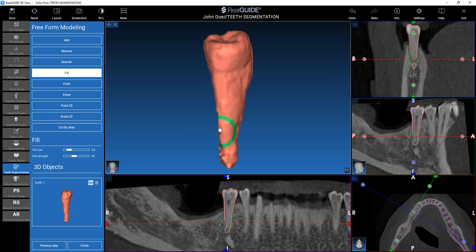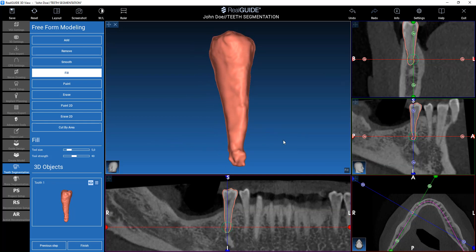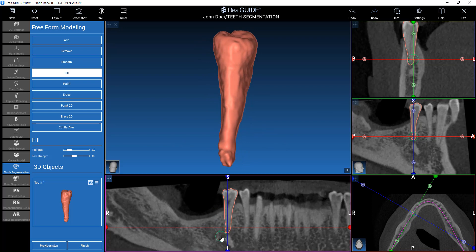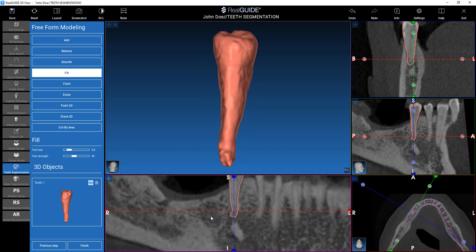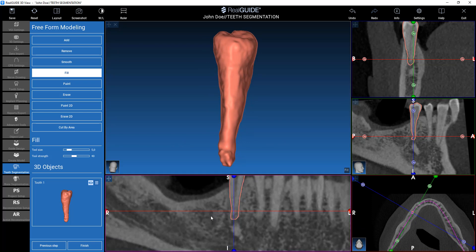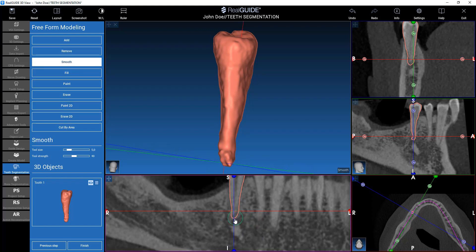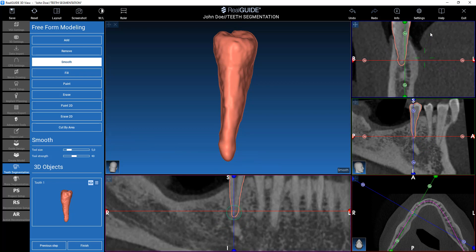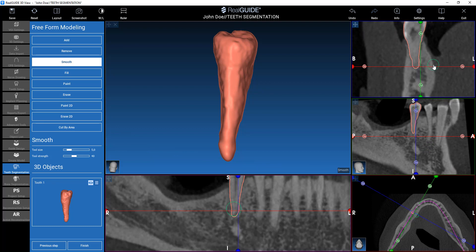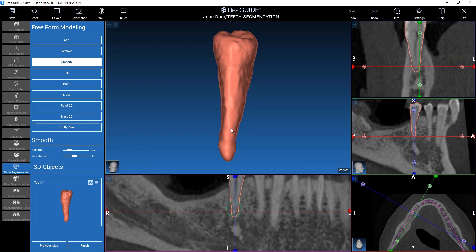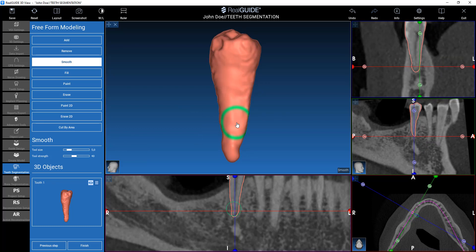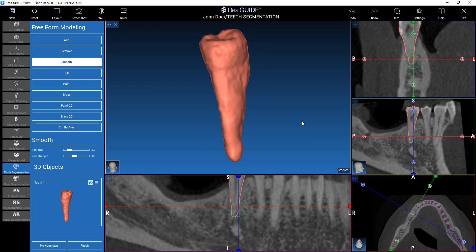I can use, for example, the fill command to smooth it a little bit. Fill is basically a very conservative closing tool. We can check on multiplanar images and use the smooth command to work on our tooth. All the commands are working both on 2D and 3D, so it's very easy to check the results of our operations.